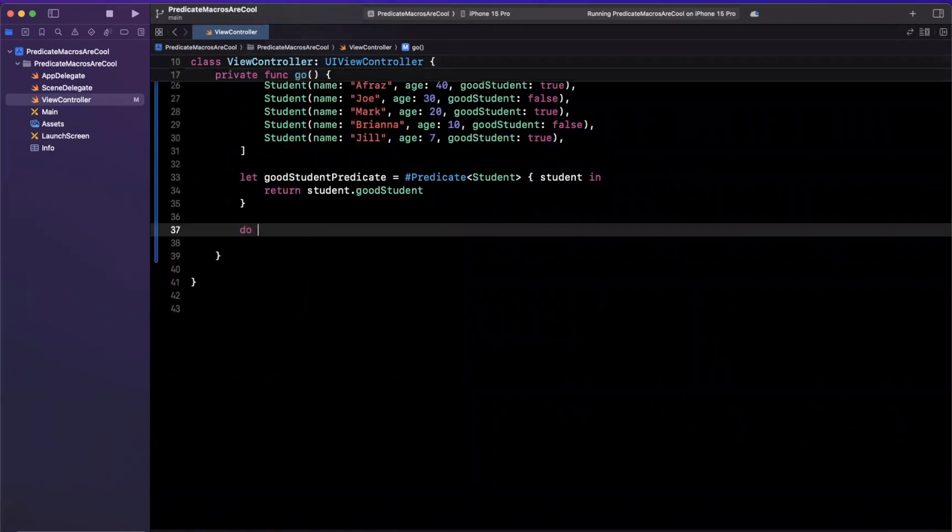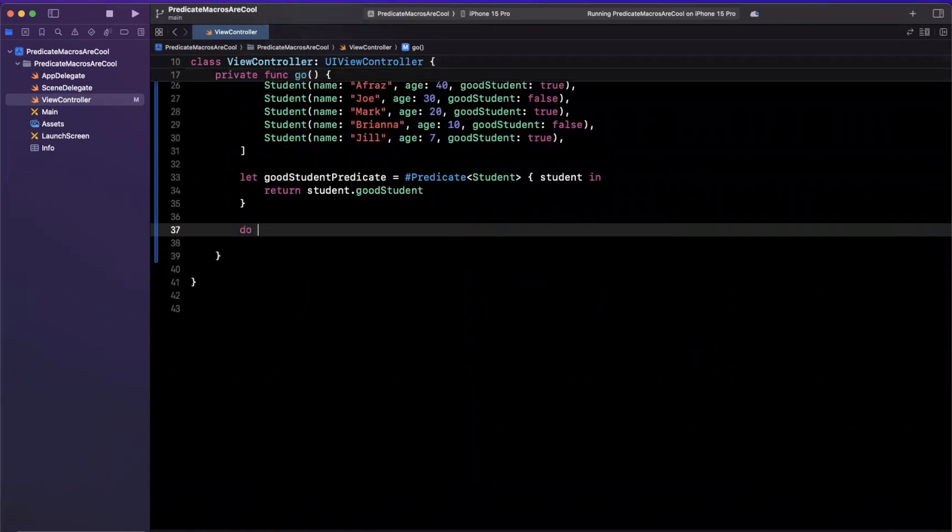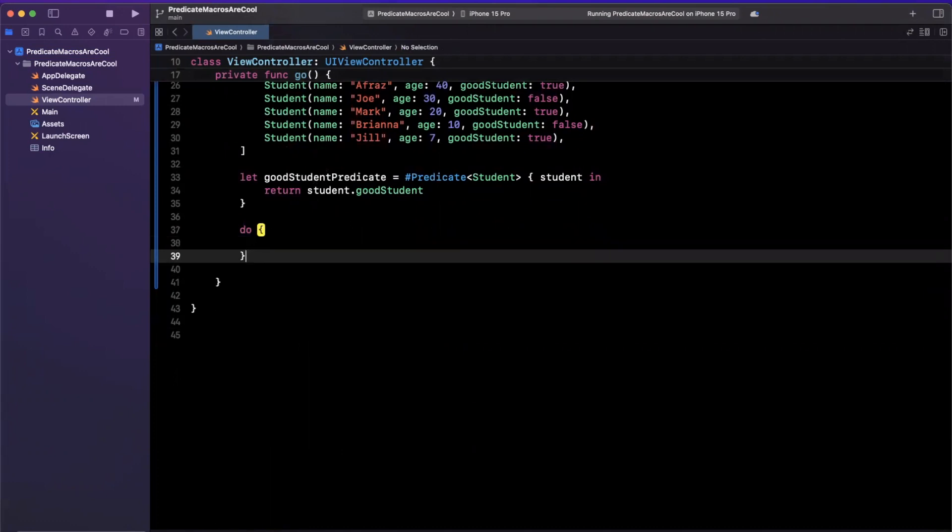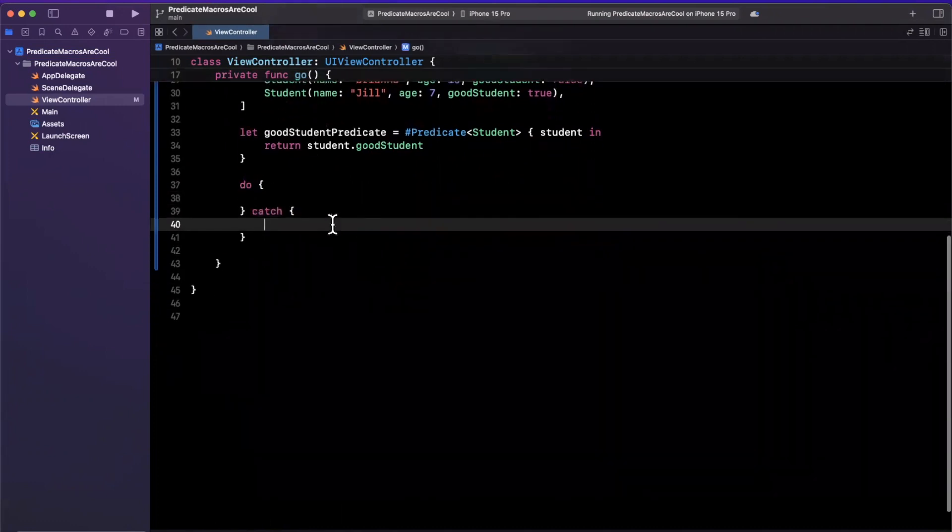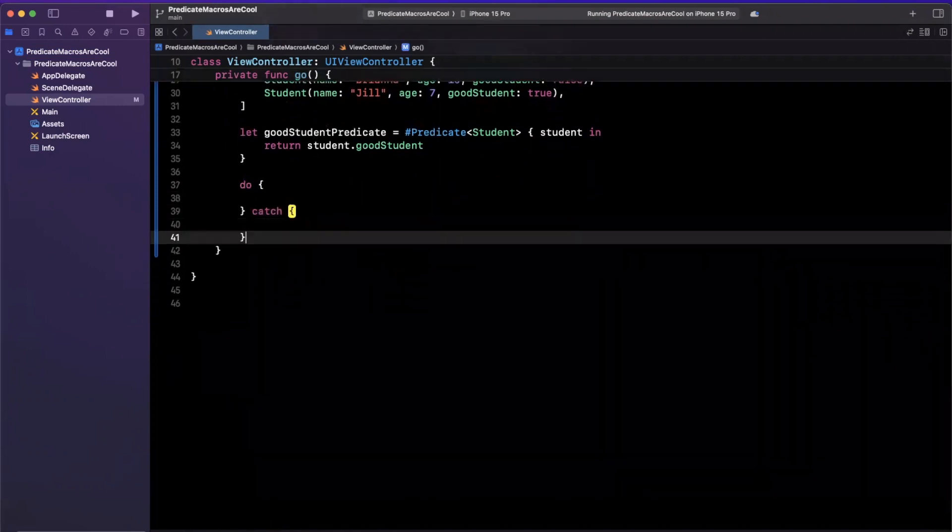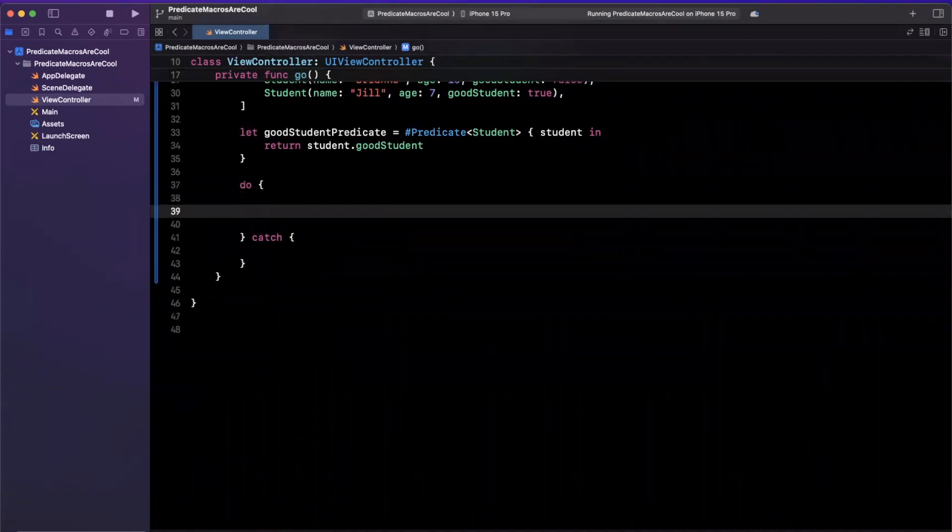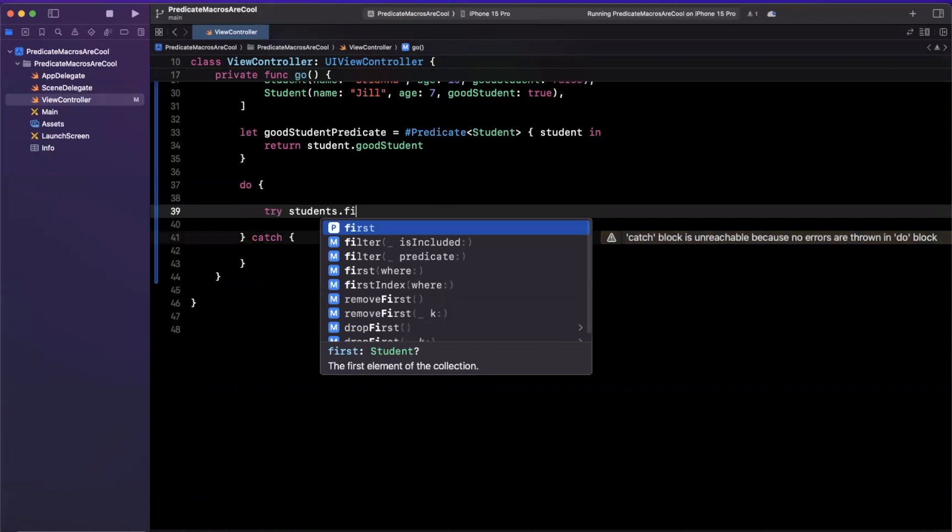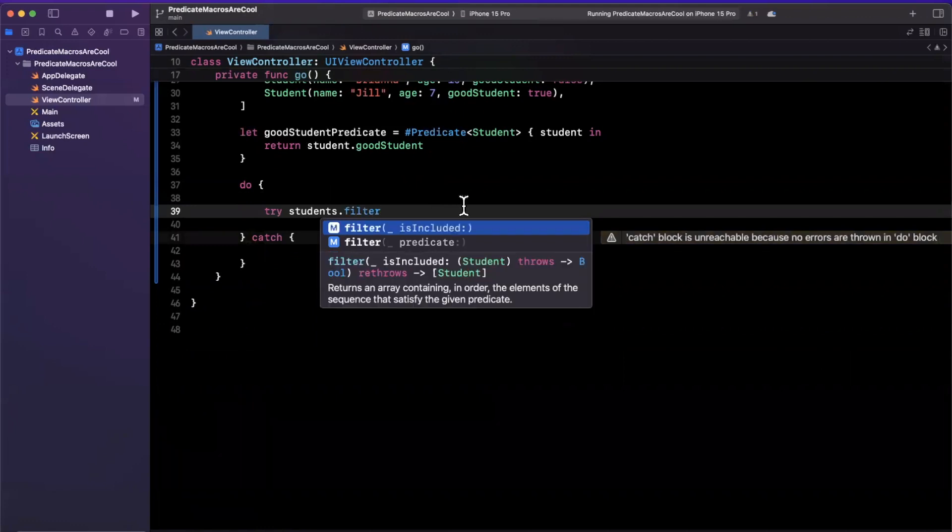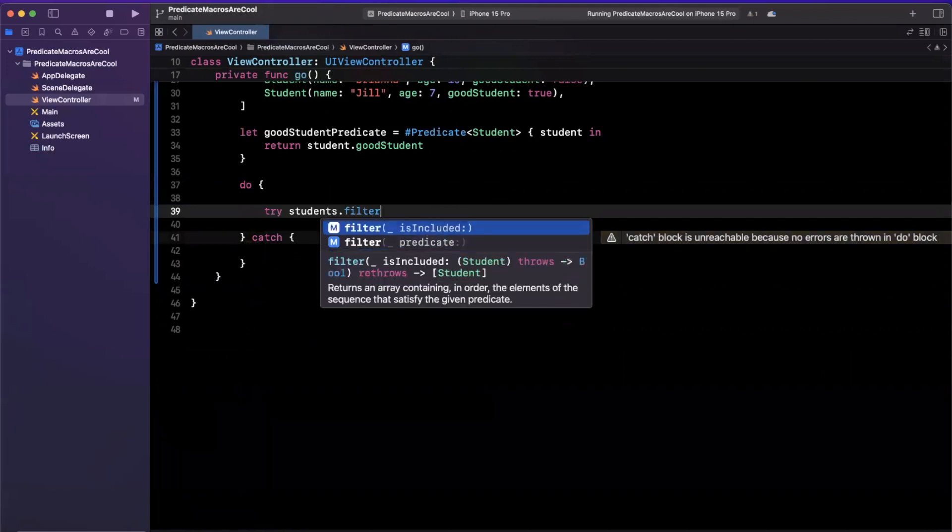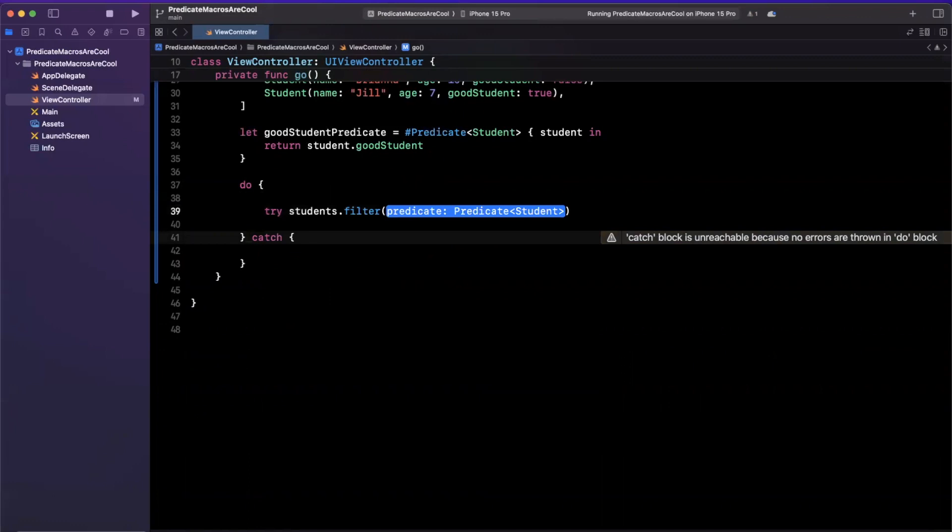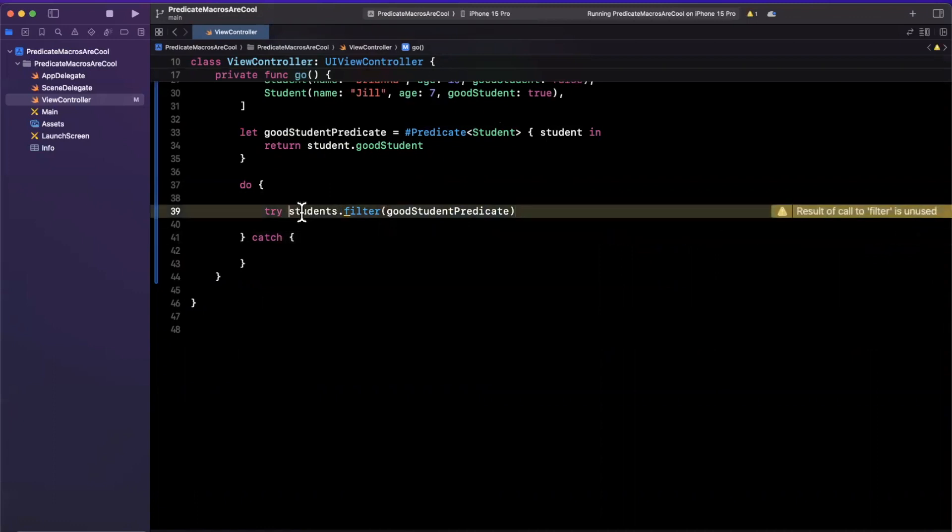So the way we would do this is in a do catch block, since we are going to try to filter based on the predicate, and it can indeed throw an error. So we are going to say try students dot filter. And you can see we can use this, which gives us a closure, or we can pass a predicate. So we are going to pass a predicate. We defined it up here. So boom, just like that. And we do want to get the result of this. So we'll say good students.